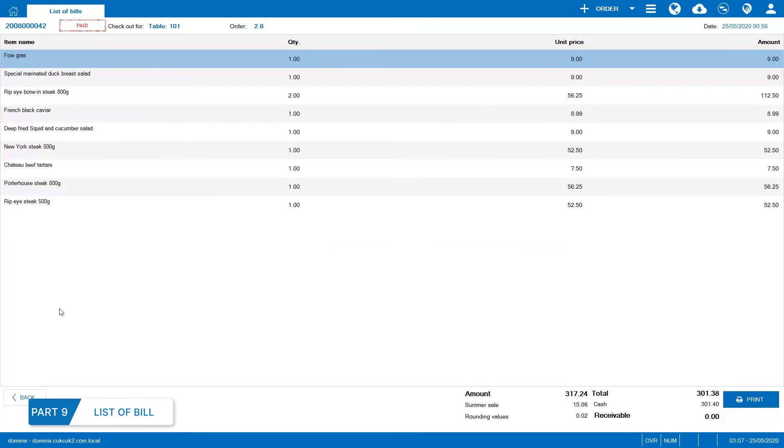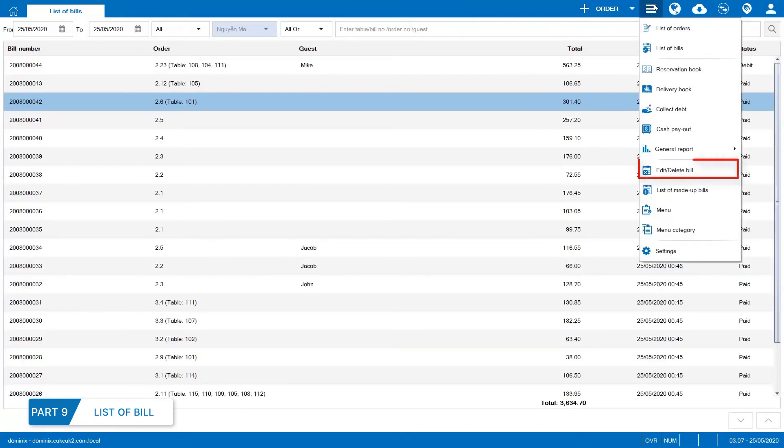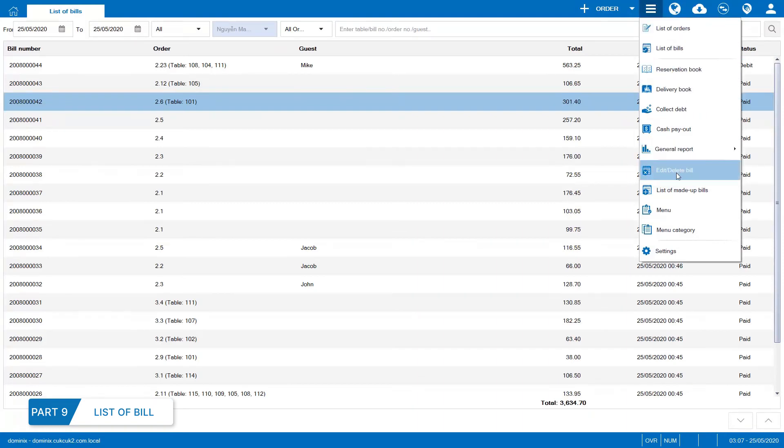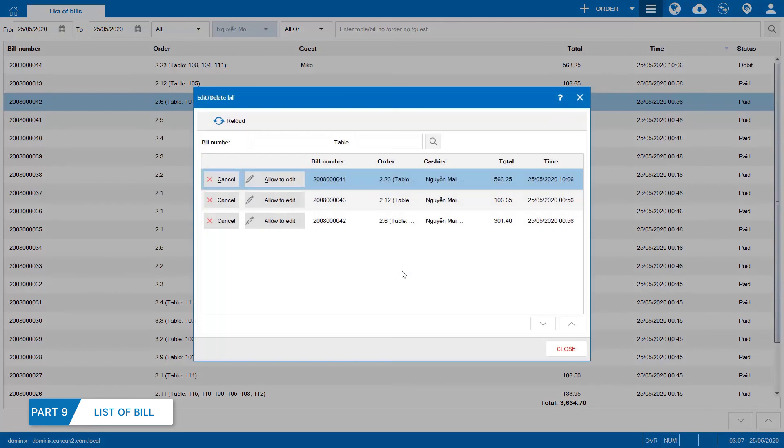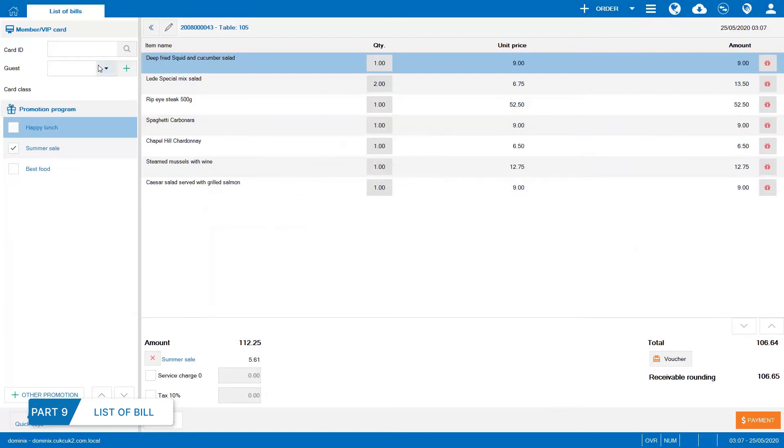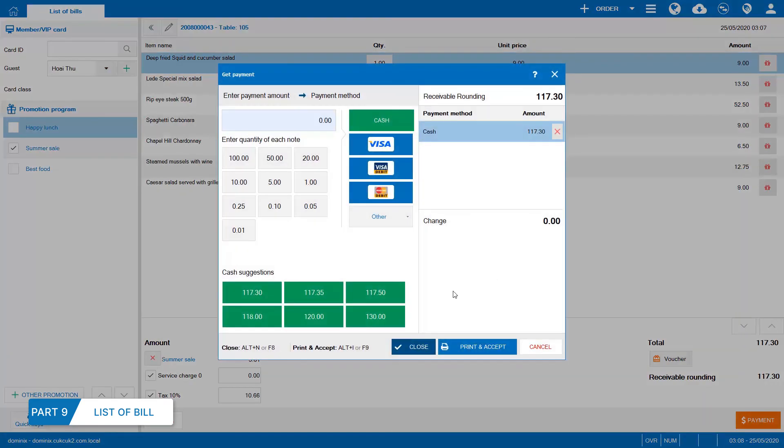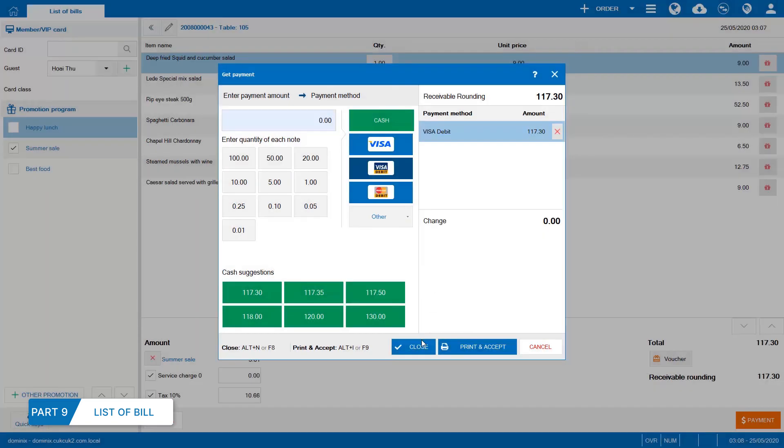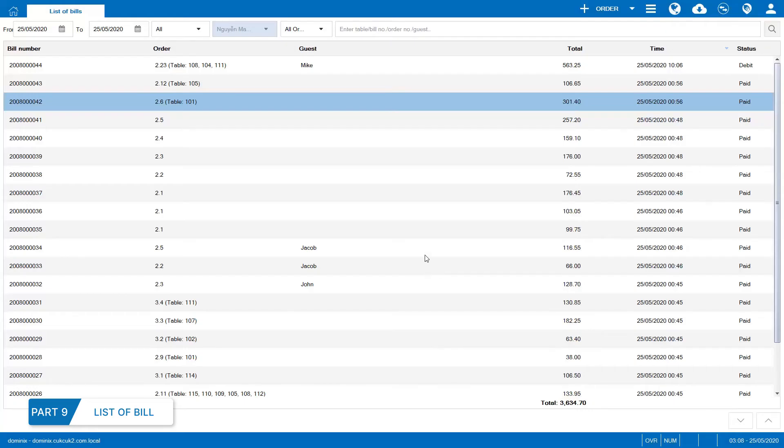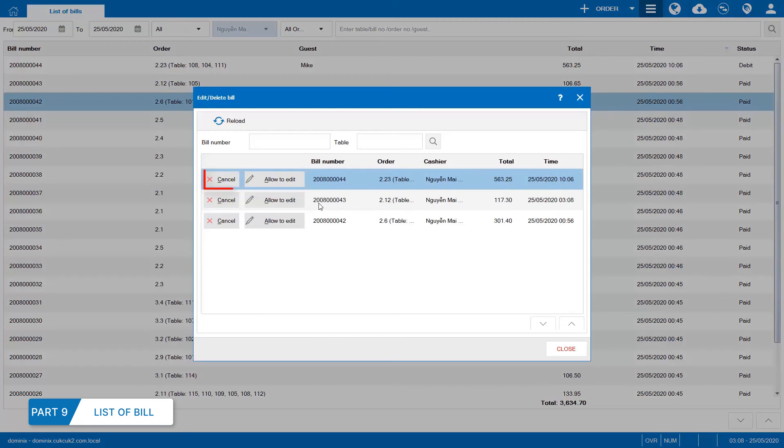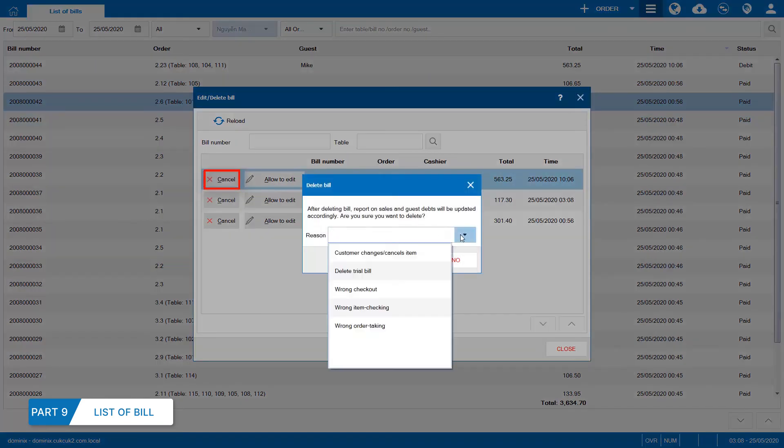In case of editing or cancelling any bill to edit or delete bill, the program will require manager to confirm. After logging in successfully, select Edit to change bill information and payment method. Select Delete to remove bill from the list.